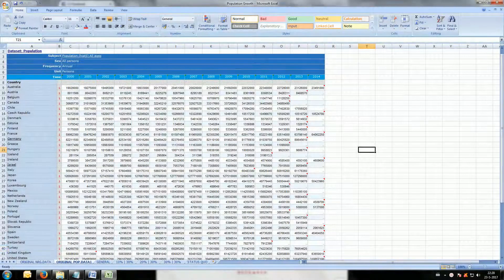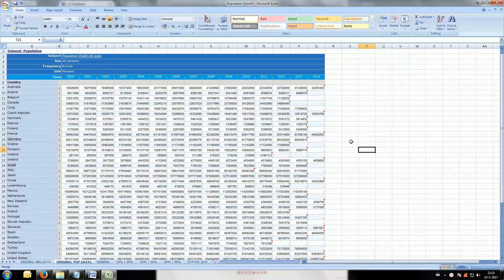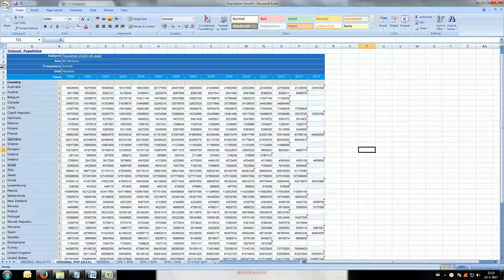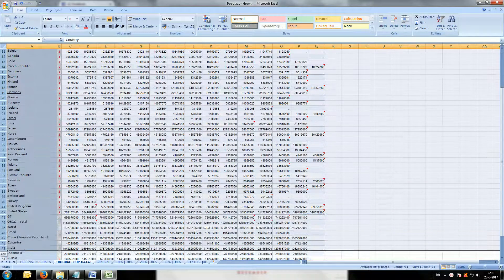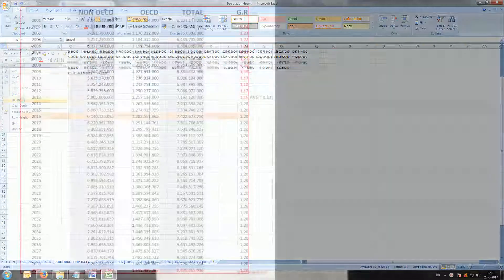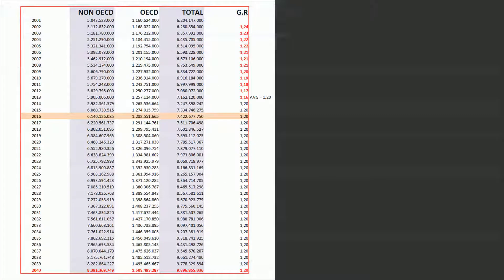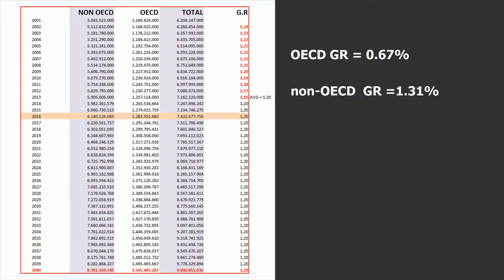As for the population data, I am only going to differentiate between OECD and non-OECD countries, so I am going to cut the rest which is superfluous. We put all this data in a new sheet and start performing some actions. First, we determine that the average growth rate is 1.20% over the entire world, and that the OECD growth rate is 0.76%.